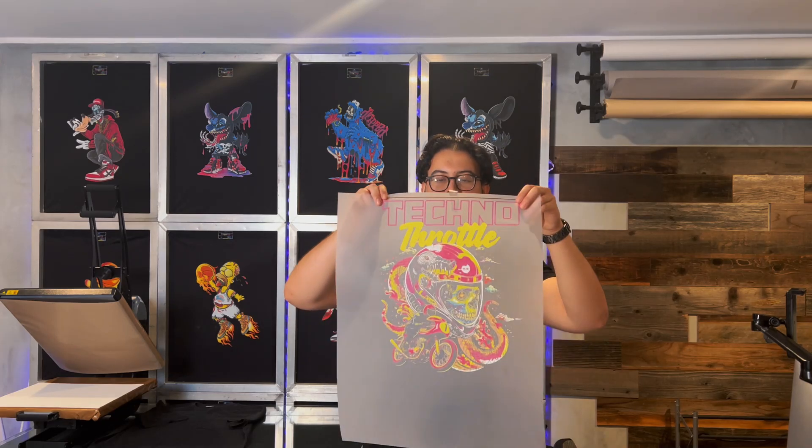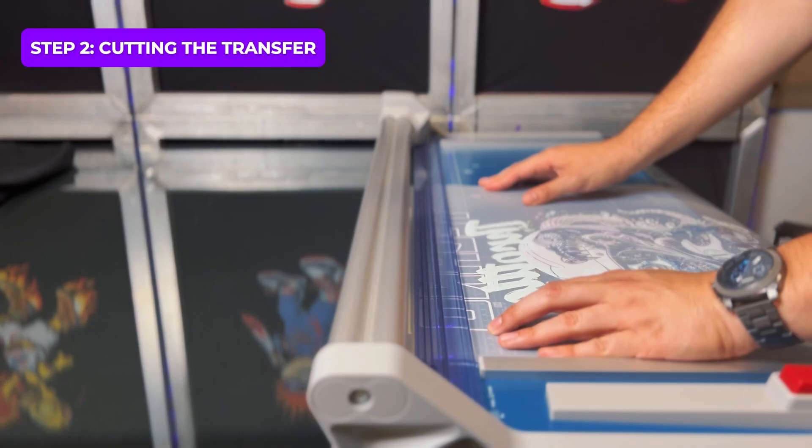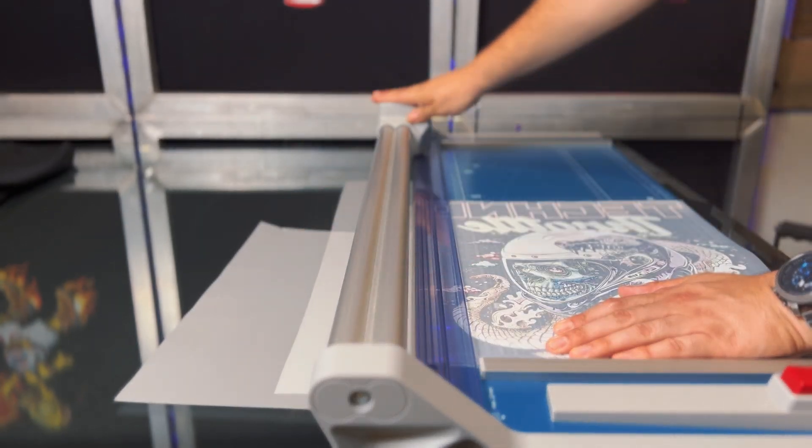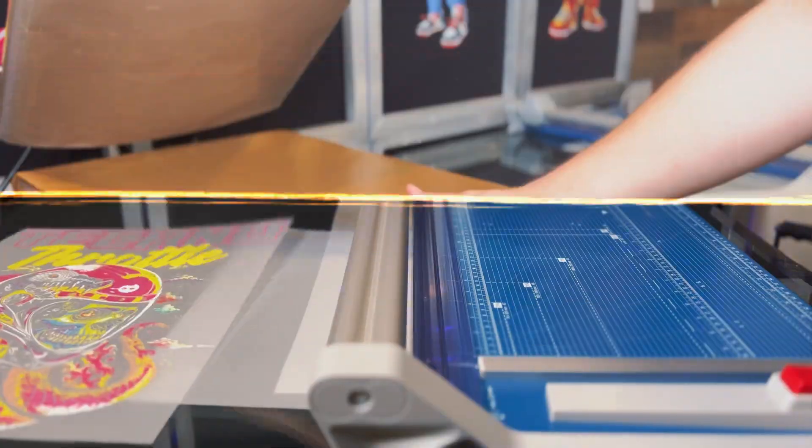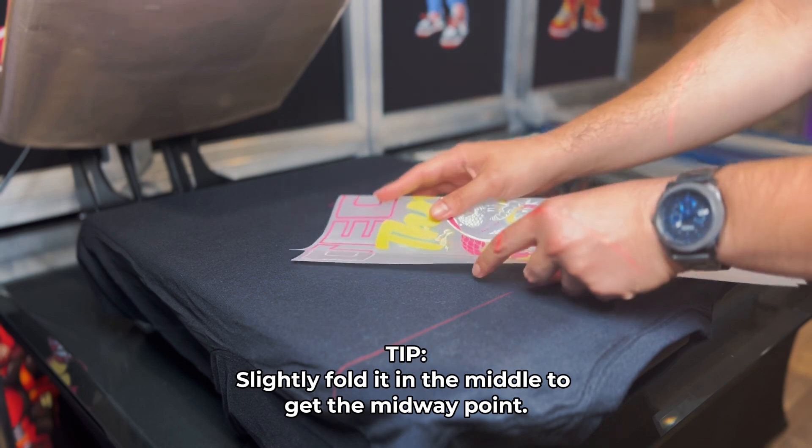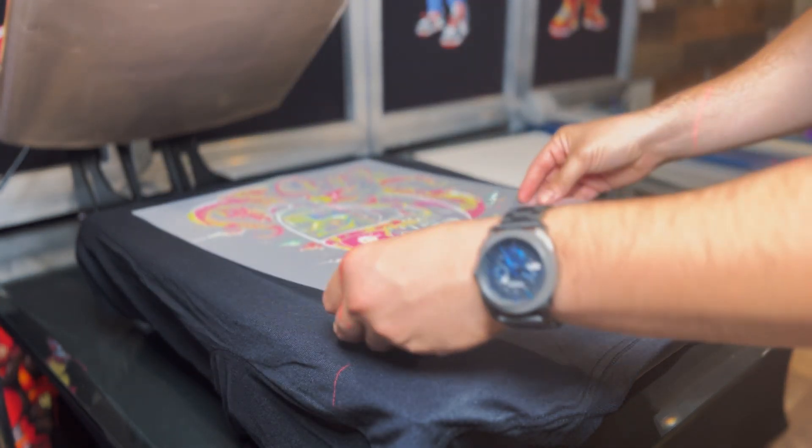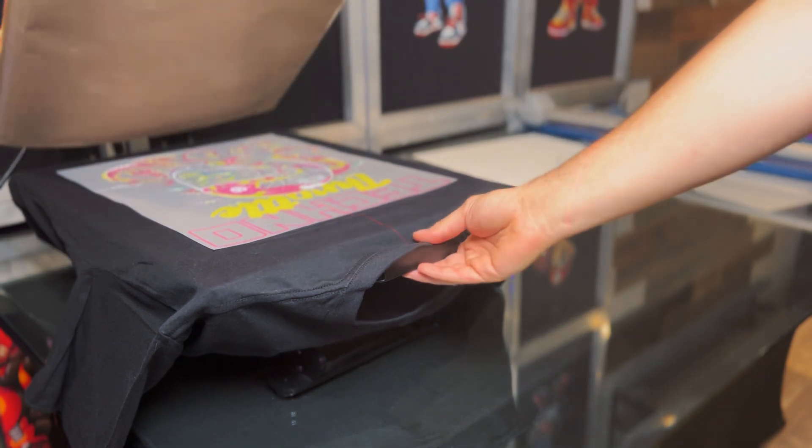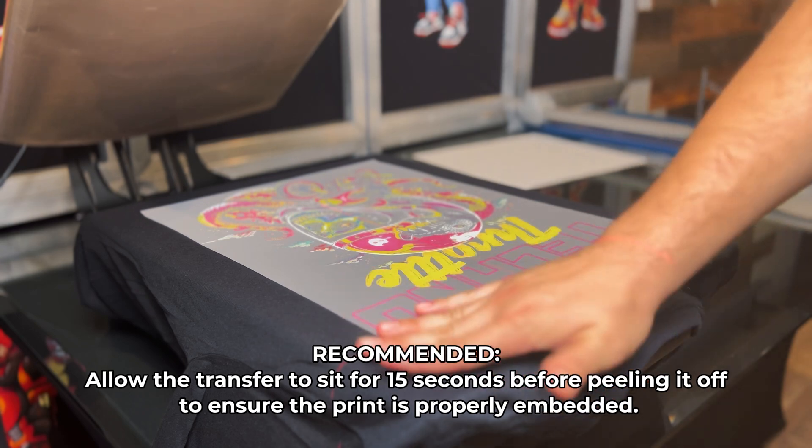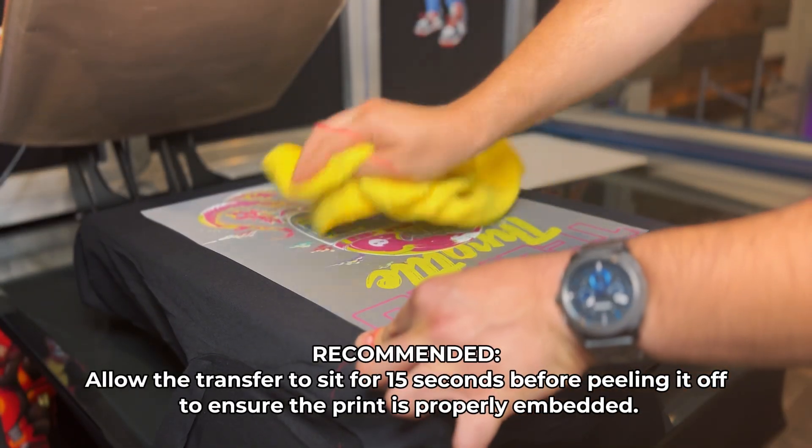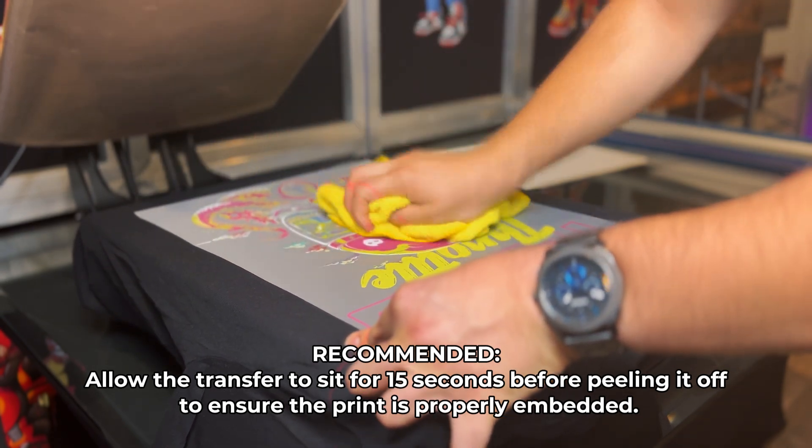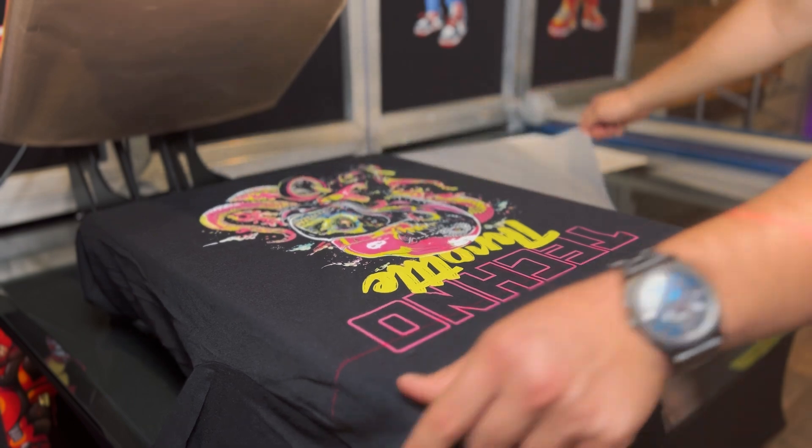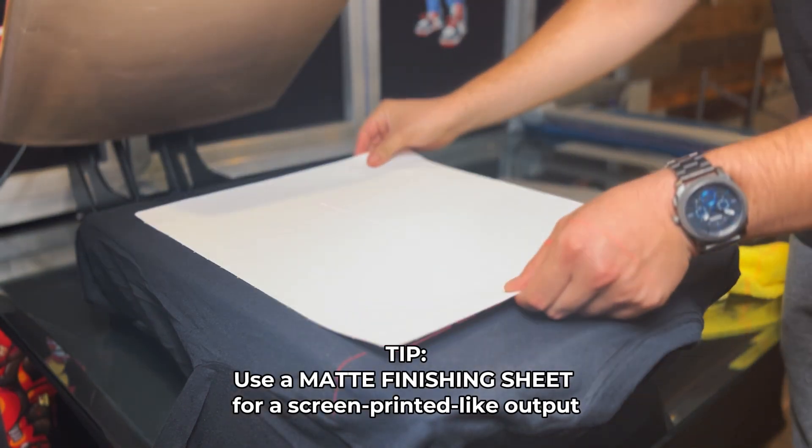Before we get to pressing, let's square this off first and get this color bar off. There we go. Looks great. Now, let's put this on the shirt. We're going to use a microfiber cloth just to make sure everything has been embedded onto the fabric. 15 second wait, you should be set. And it should be ready to peel. All right, we're going to second press it with our matte sheet.